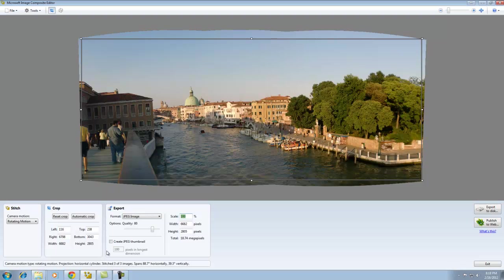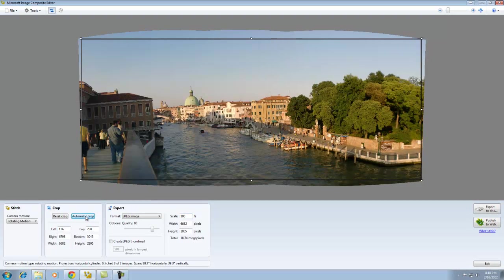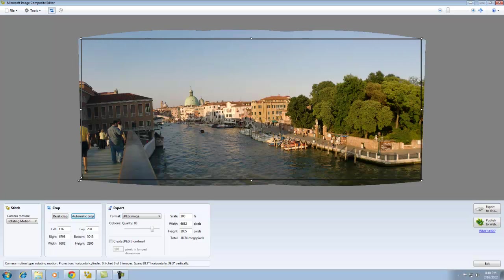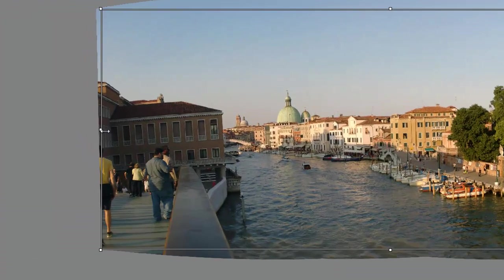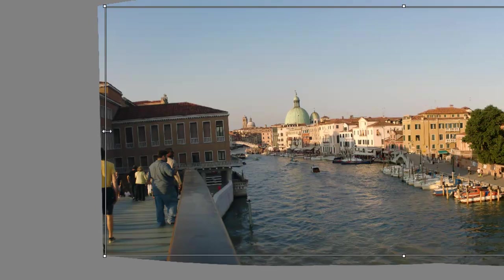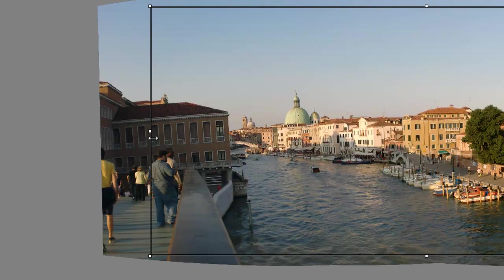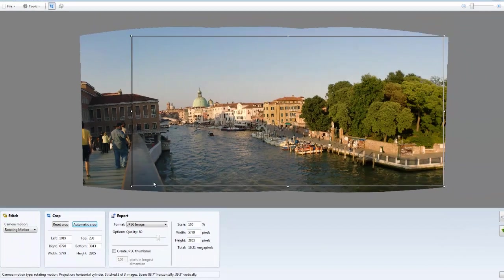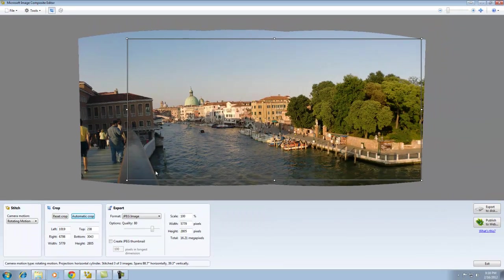Once you've created your panoramic, you can click automatic crop, which brings in bars just inside the curved edges to give you a perfect rectangle. You can also drag these to manually crop additional things like people who happen to be in your way. At the end of the day, this is your image.